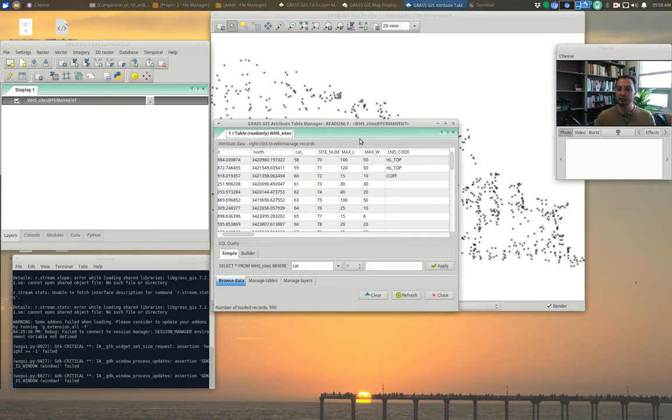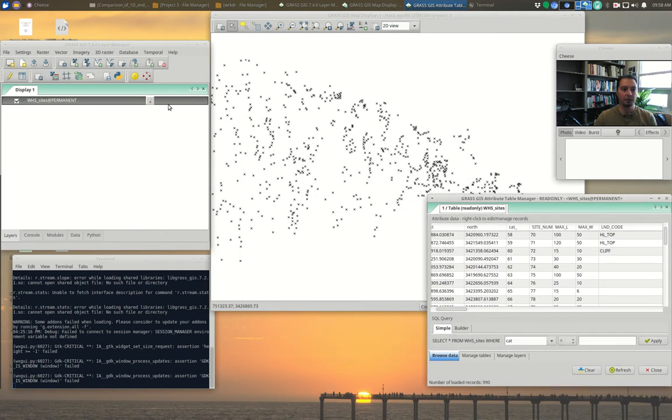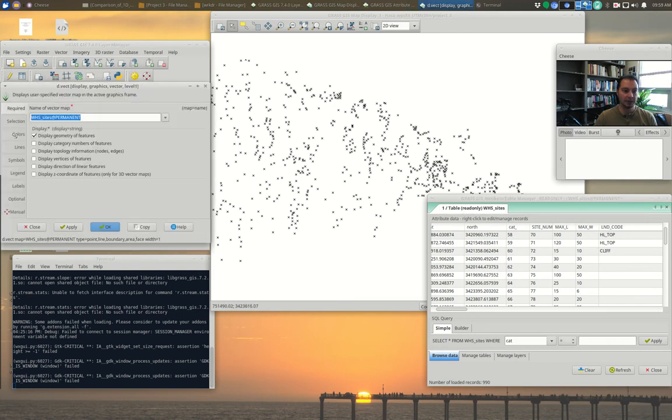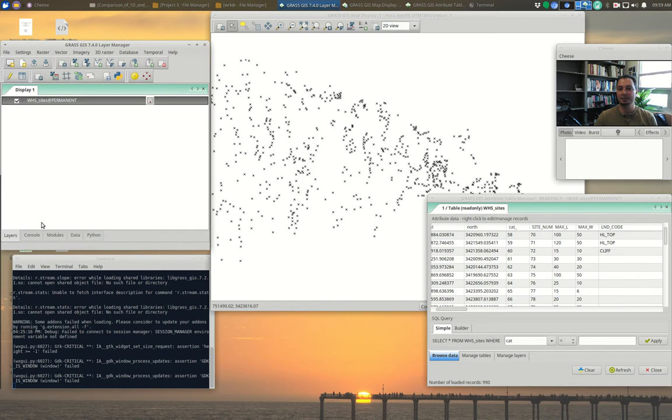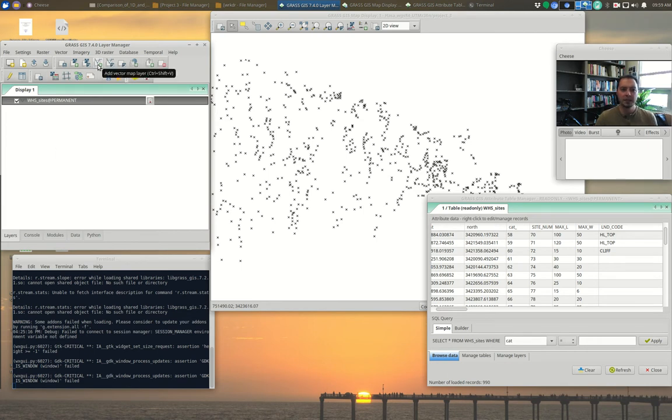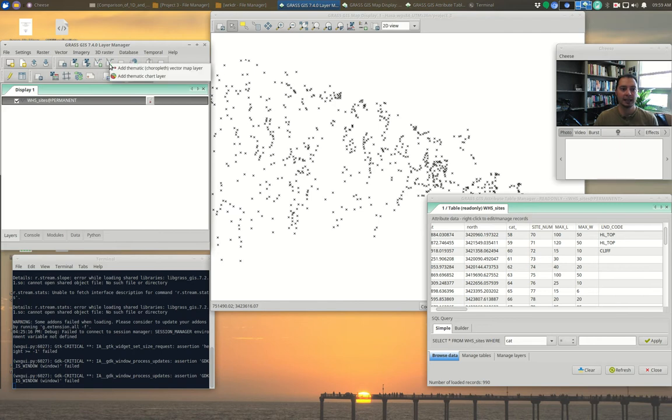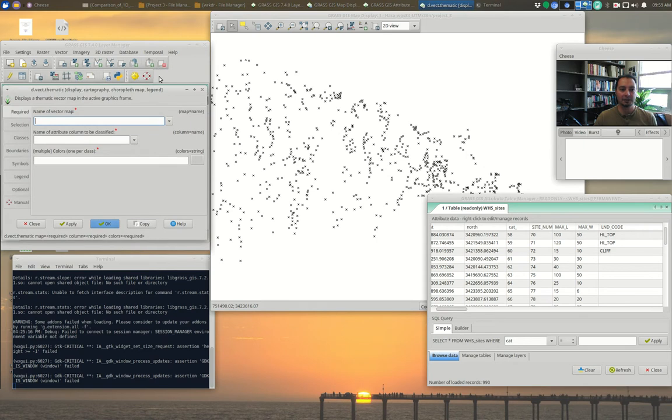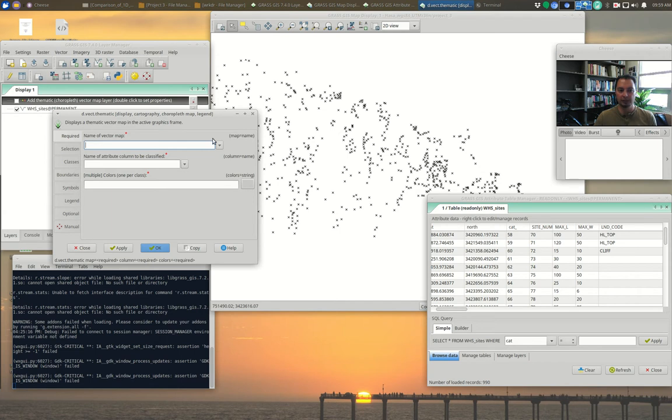And we did that for our kurgans over in Kazakhstan. Well, let's do the same thing for our sites data here in Wadi Hasa. And we'll make a thematic map of maximum length of the site. So I'll leave this table up over here in the corner. And we could potentially try and randomize colors from this menu, random colors according to category number. But that's not really what we want to do. Instead, what we want to do is to be able to have the same control over our categorization that we had in QGIS by making some break points or using a statistical algorithm to create break points.